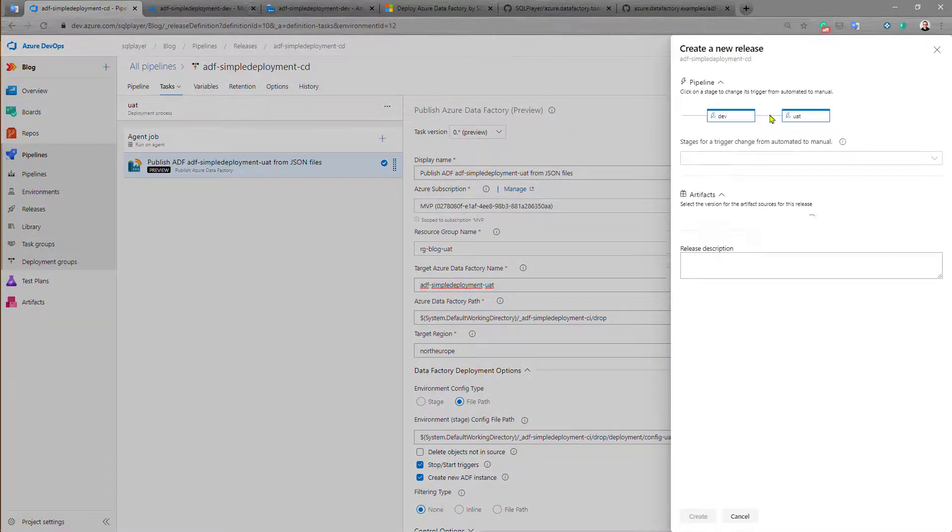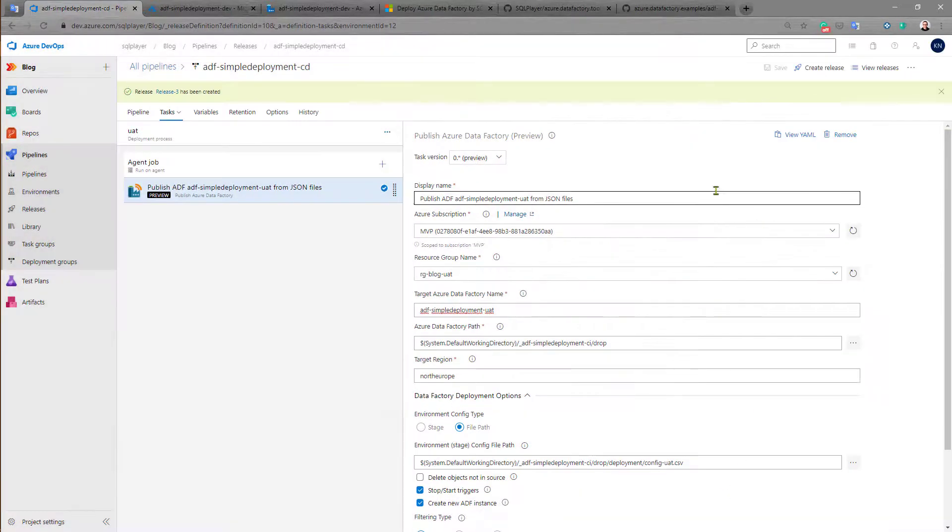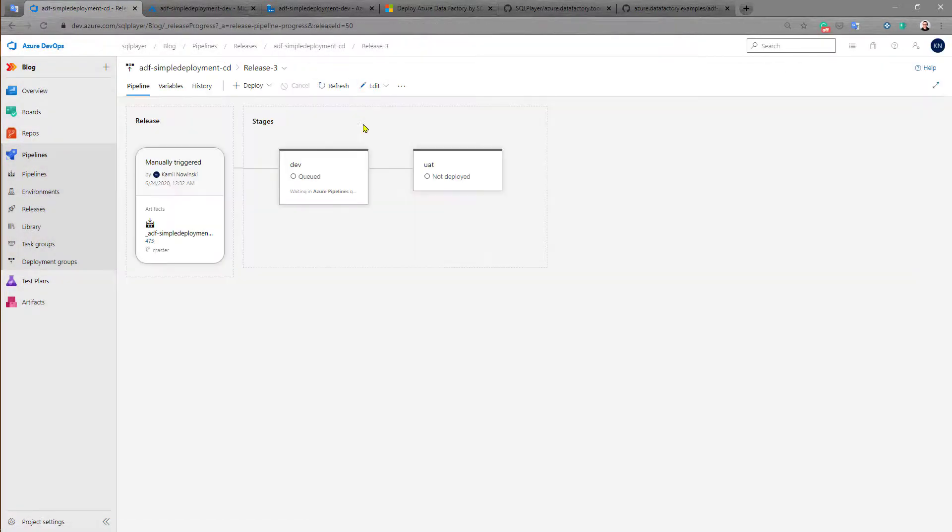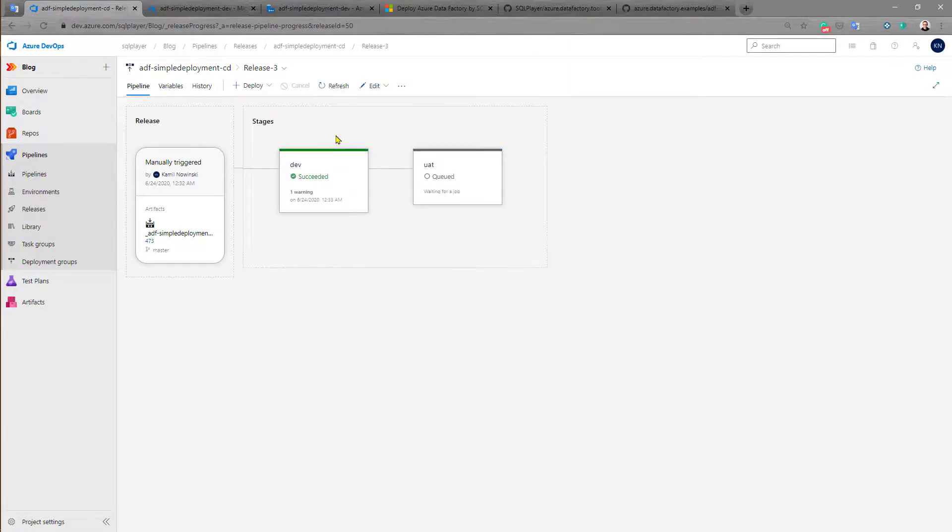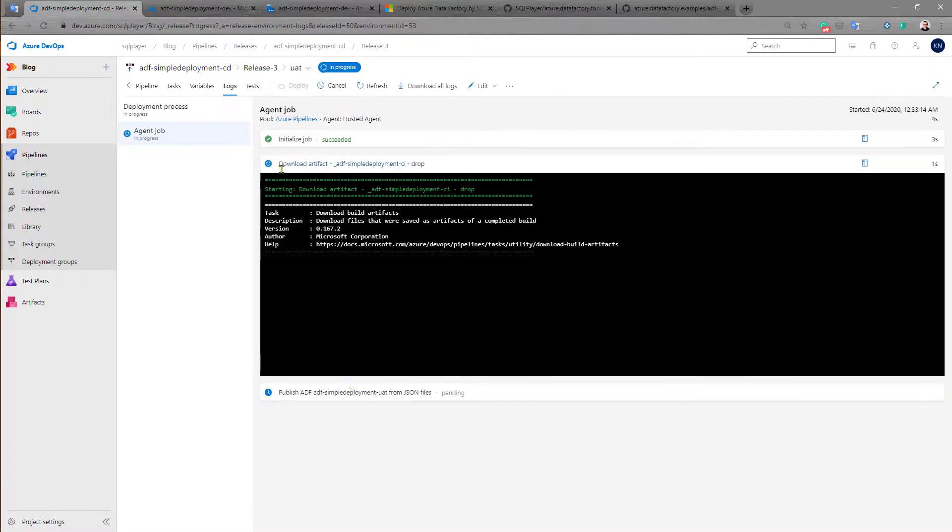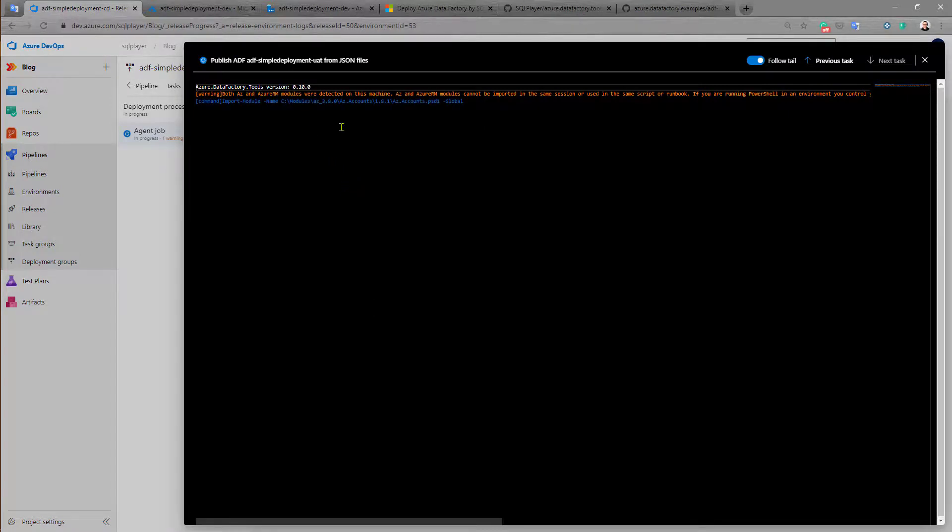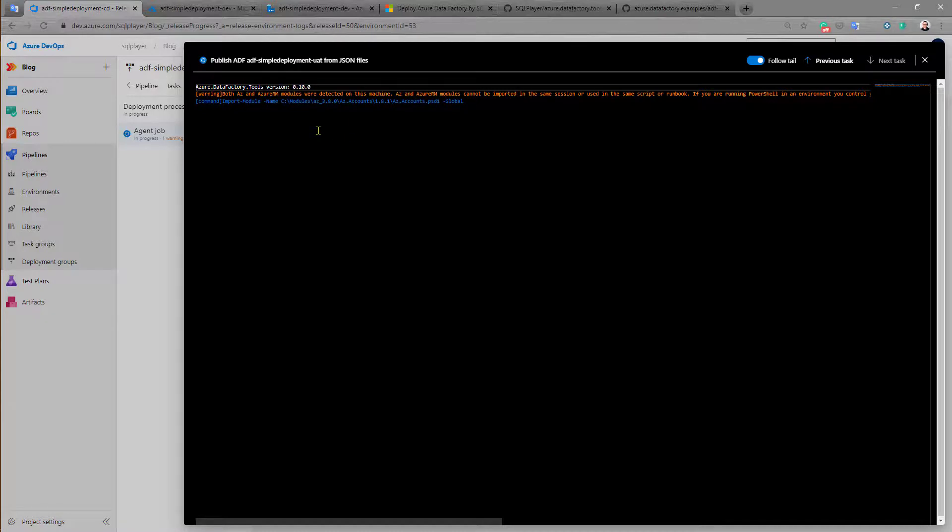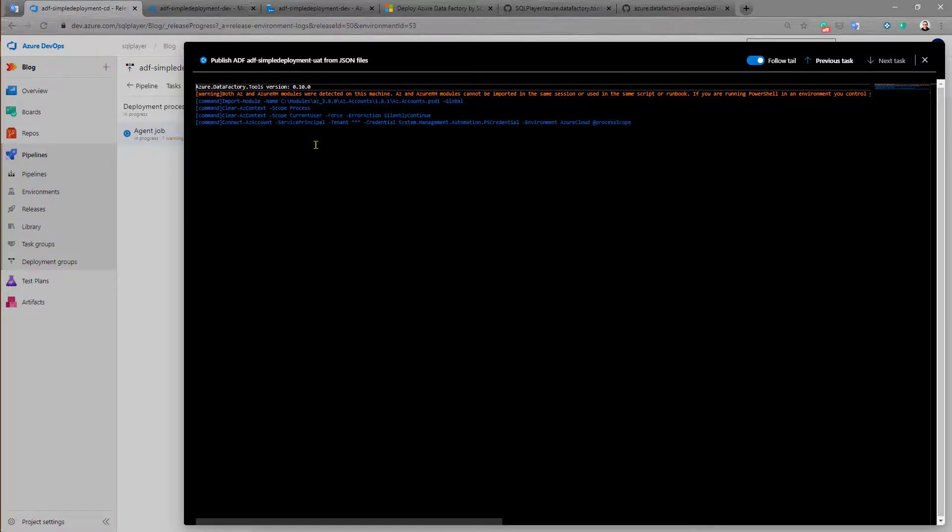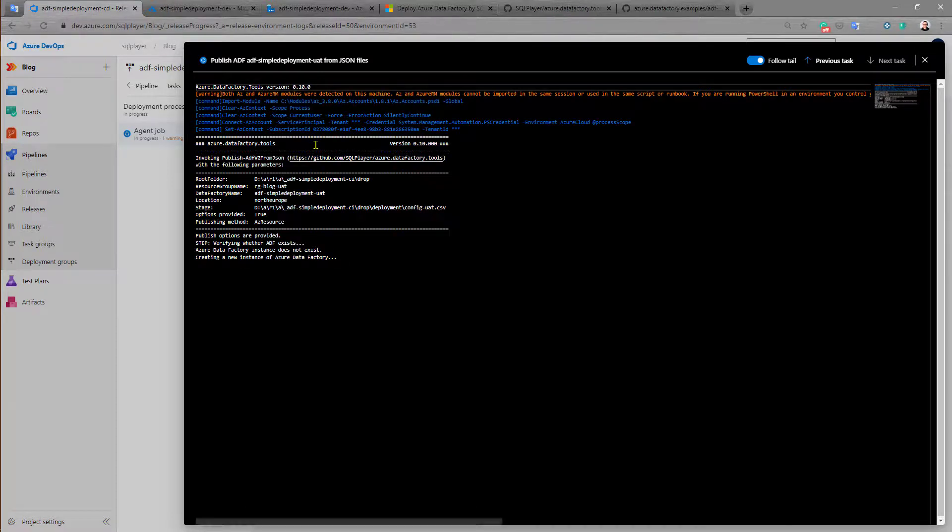Let's create the release again. And for this stage the new Azure Data Factory instance should be created because that one doesn't exist yet and we should be informed about that by particular message in the log.